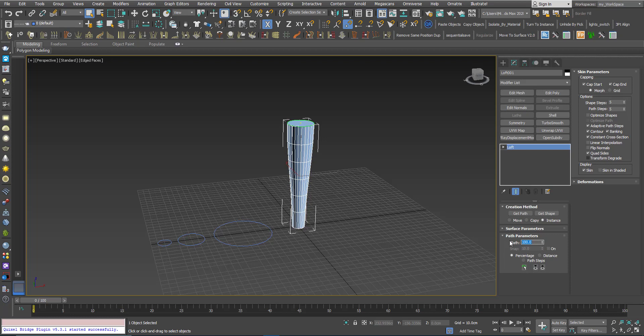Now I will choose 50%, click get shape, and I will choose the bigger one.